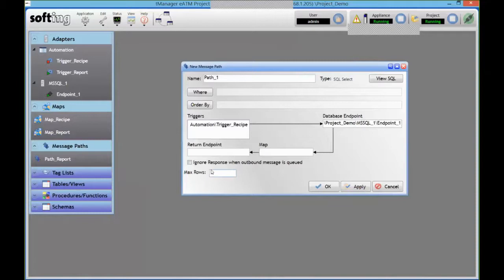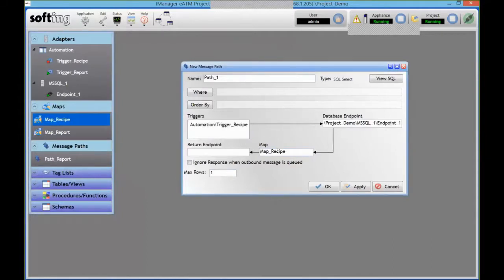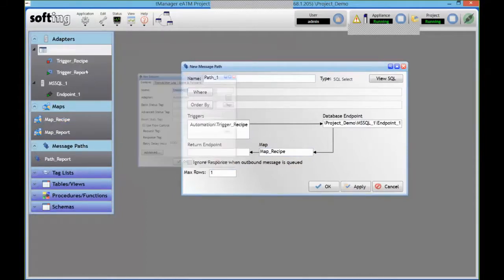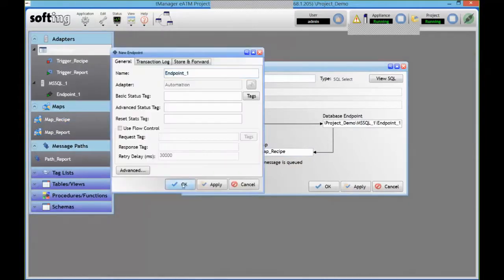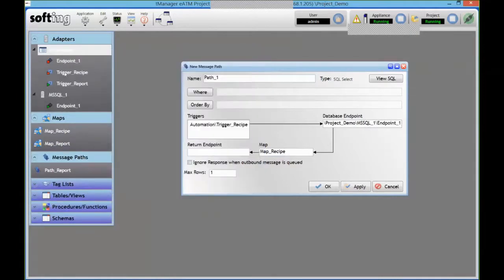So in this case they're individual tags, so I want to make sure I get only one result. So I get my map. I need an endpoint on the automation side because I'm going to write back in my PLC.